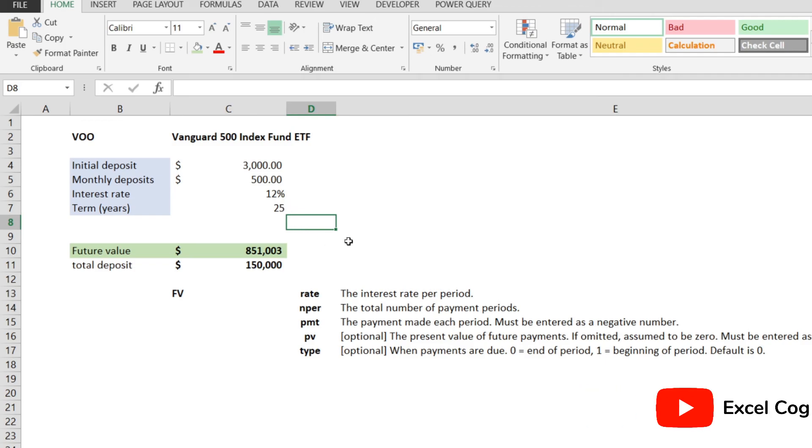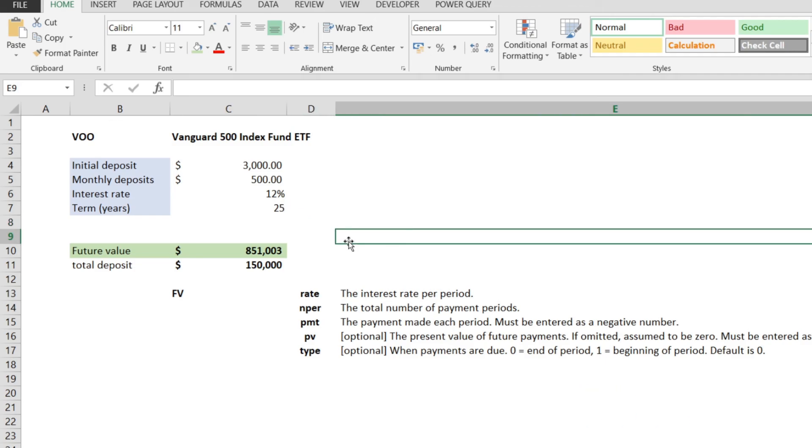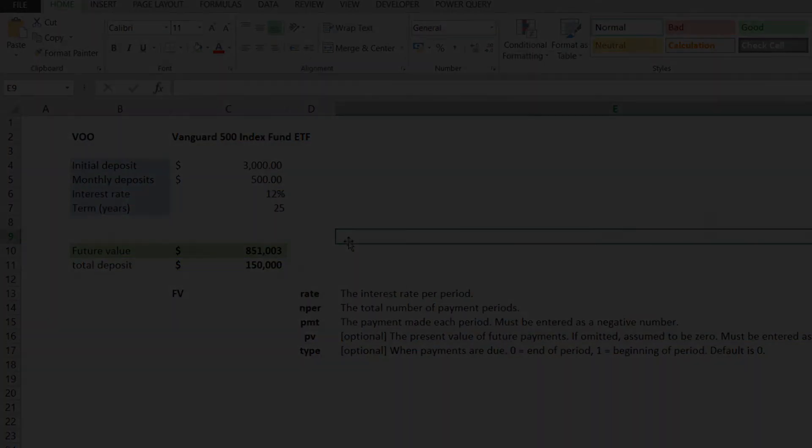Now, that's it. This is how you build a compound interest calculator using Microsoft Excel. If you need to download the file, please let me know in the comments below, and I'll post a link to it. Or you can build it yourself following this video, which I really encourage you to do so. Thank you for watching, and have a nice day.